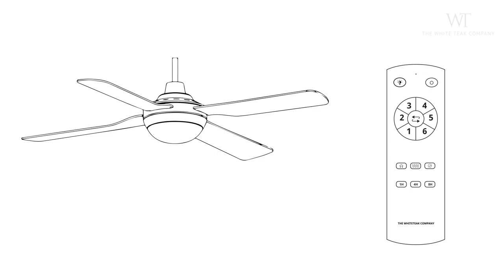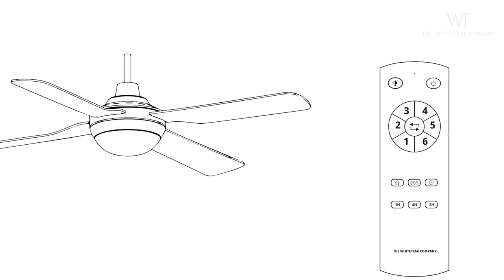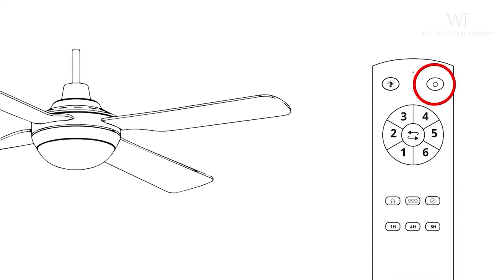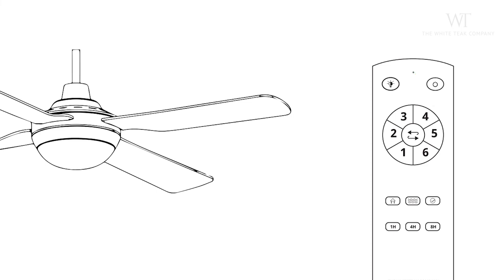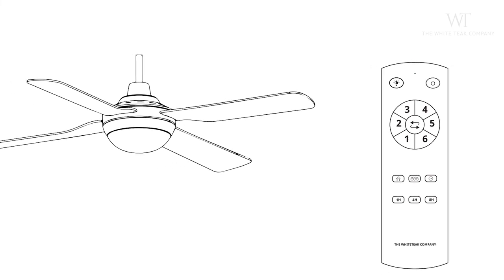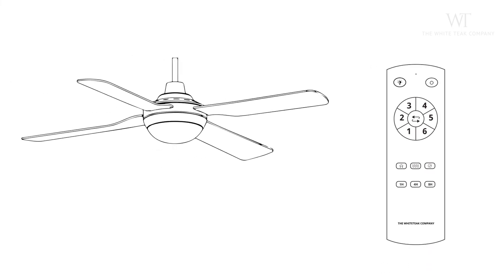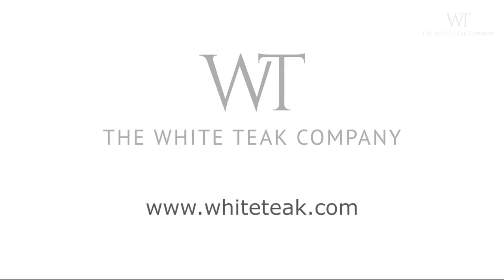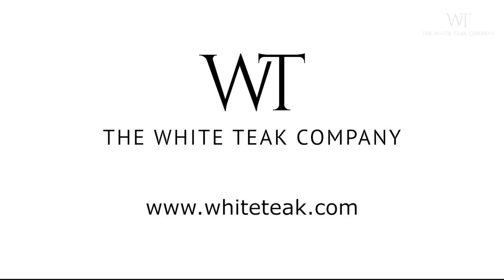Simply turn on the fan and you'll hear a beep. Immediately, press and hold the power button on your remote for five seconds until you hear another confirmation beep. And that's it. Your remote has been paired to your new fan. And you're good to go. Visit whiteteak.com for more.